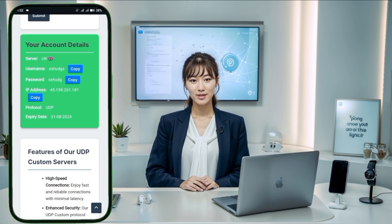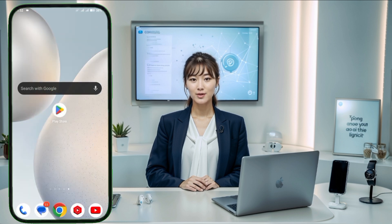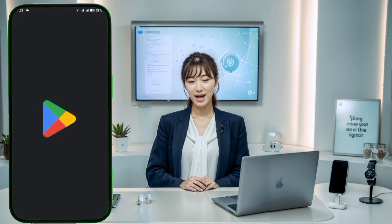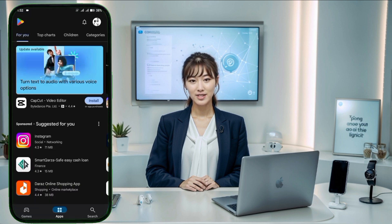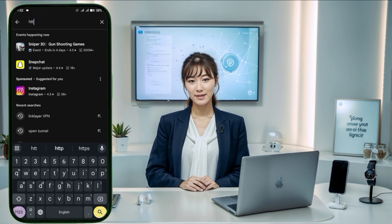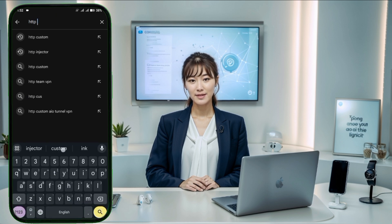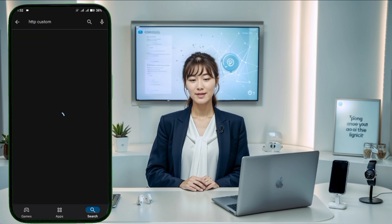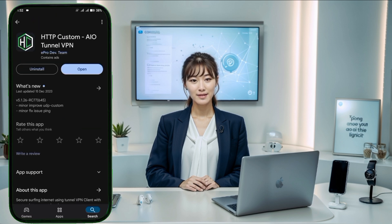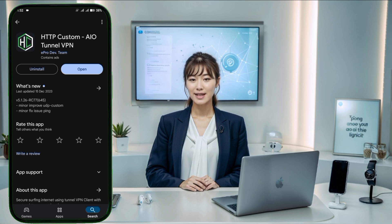Now return to your mobile device's home screen and open the Google Play Store. Search for and download the HTTP Custom VPN app. Once installed, launch the app and you'll be taken to the home screen.